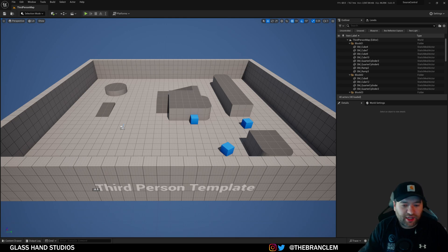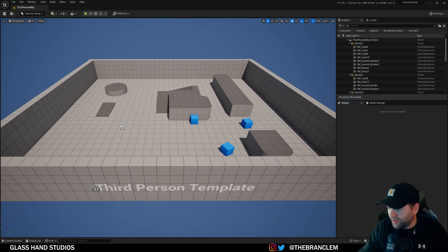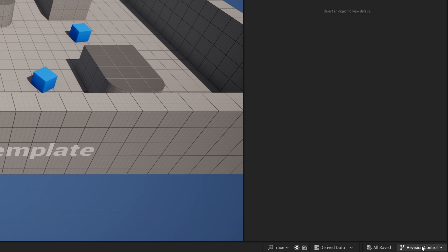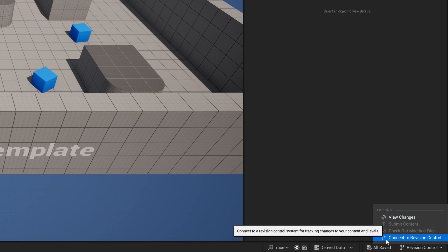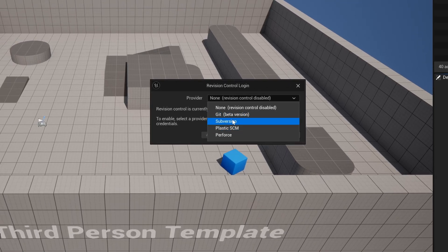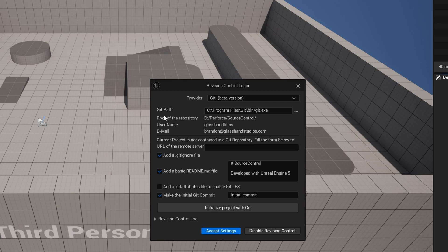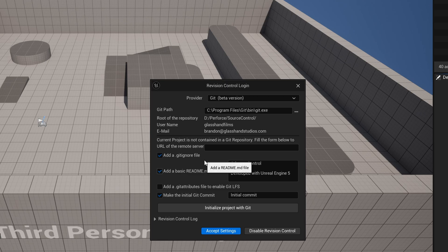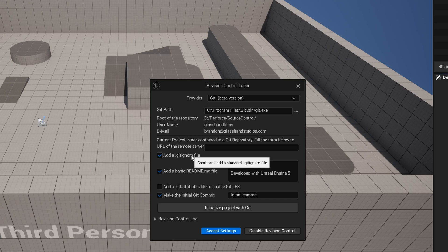When the project comes up, right in the bottom right you're going to have 'Revision Control' — they've changed the wording, it used to be 'Version Control', now it's 'Revision Control', basically the same thing. I'm going to connect to the revision control and use Git — it says beta but it works really well. This is the Git path to your program files where Git is living locally on your hard drive, then the root of the repository, your username, email, and then you'll want to add a .gitignore file.